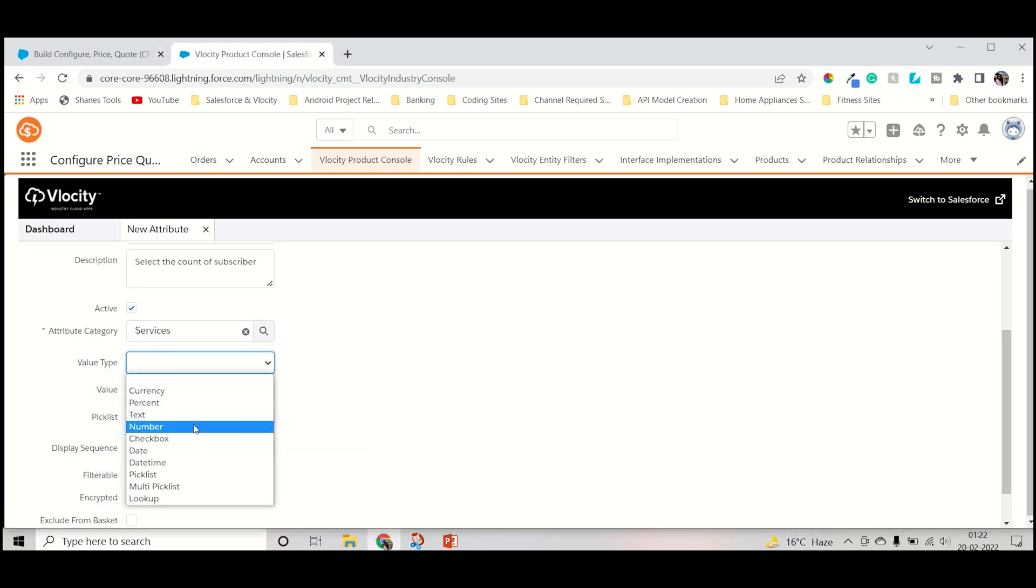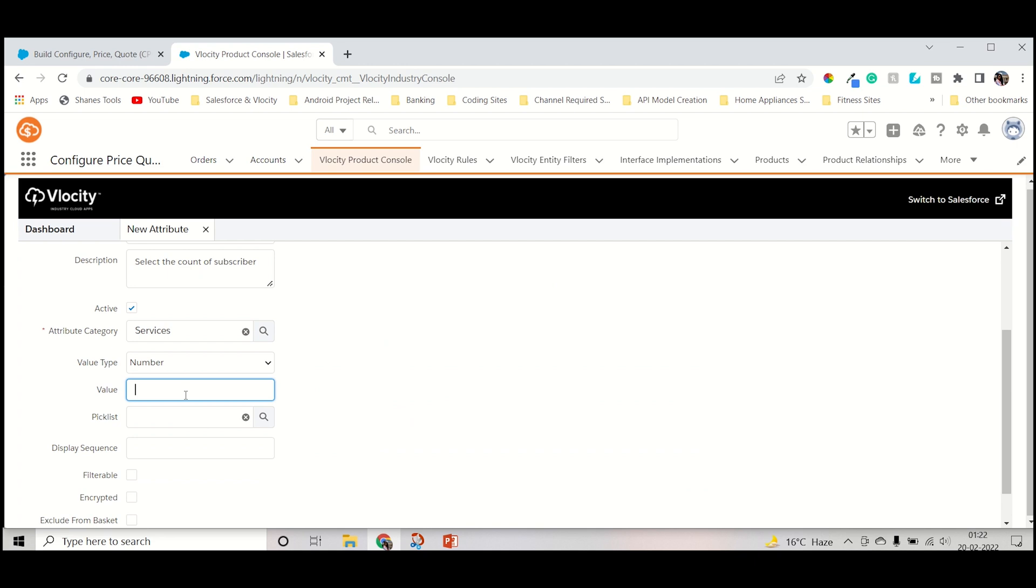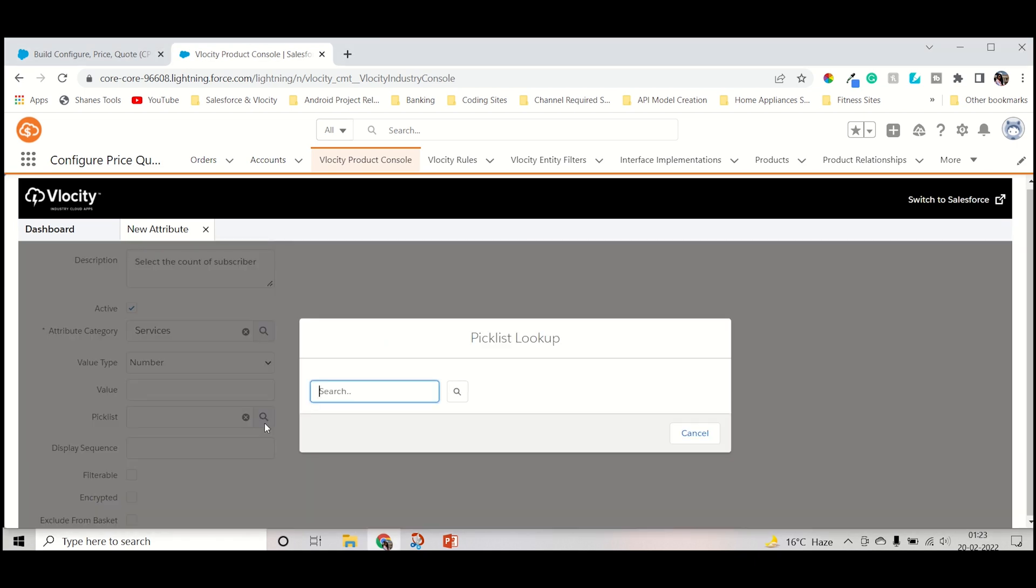Value type, it's a number. And then value. No need of value actually. Value is for the first time when you haven't selected any picklist, then value will be displayed. But I'm directly adding the picklist, so no need of that.